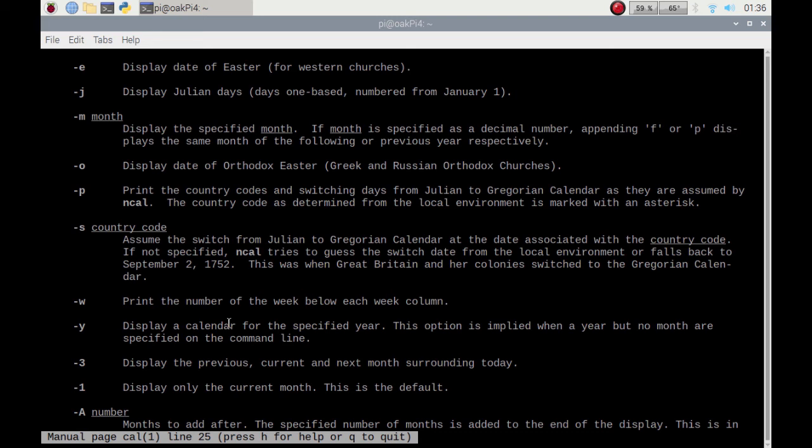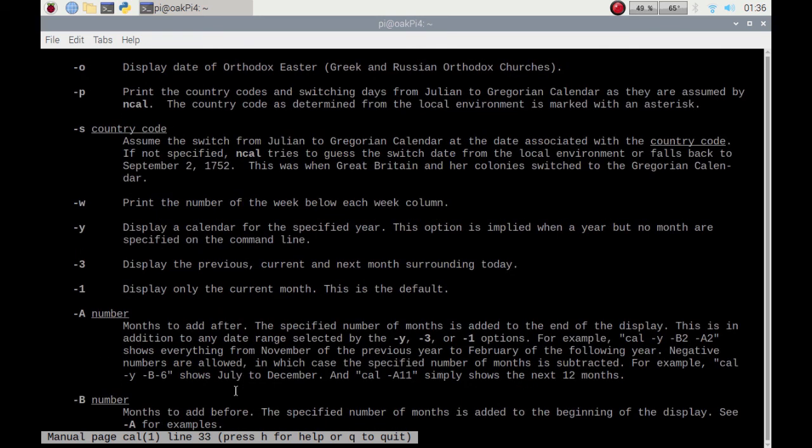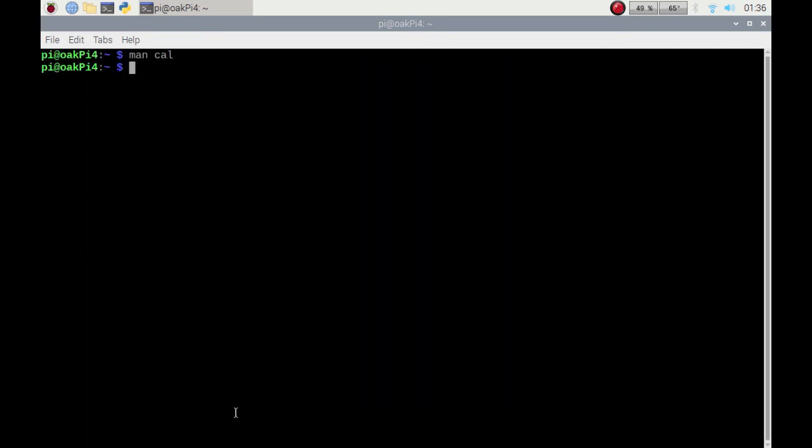The man feature on the command line tells you about the code you're running and the parameters you can use to get better information. Press Q to exit.